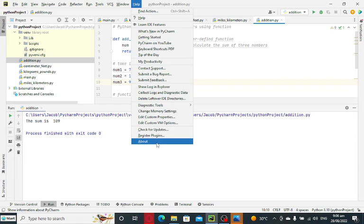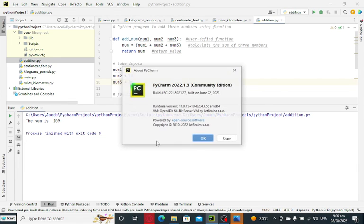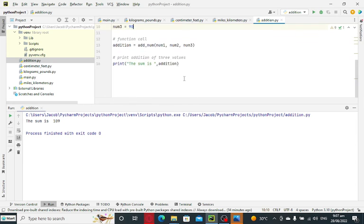So basically, I'm using PyCharm Community Edition in working with this program. So that's it guys.